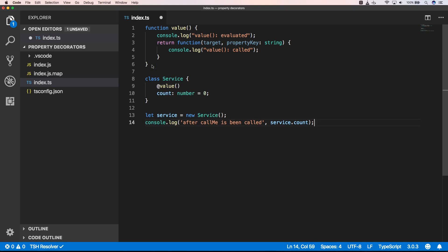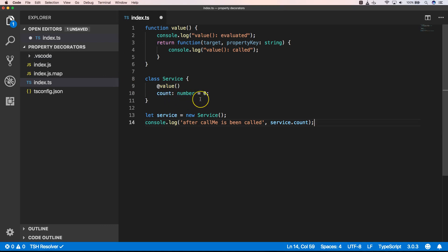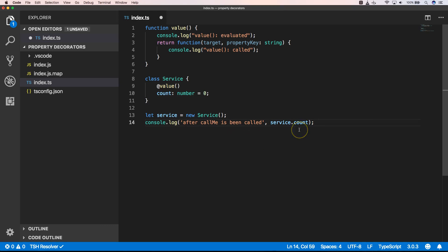I created a class which has a property count with a starting value of zero. Then I call this service and you will have service dot count which is zero, because we don't do anything with the count property yet.